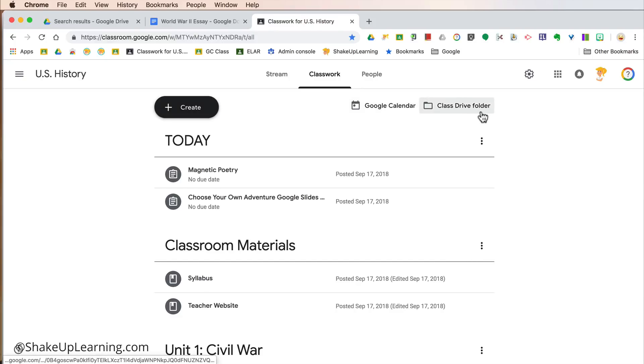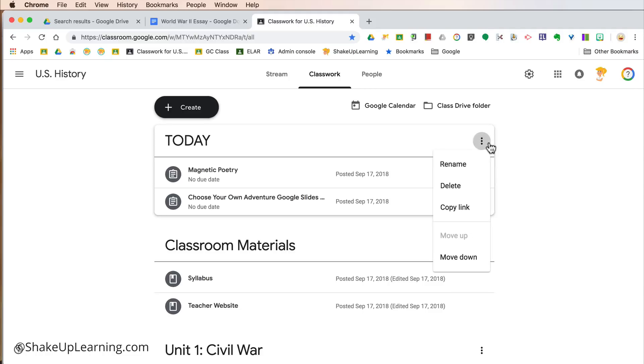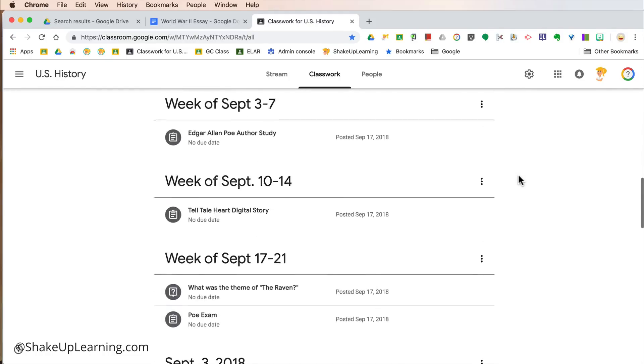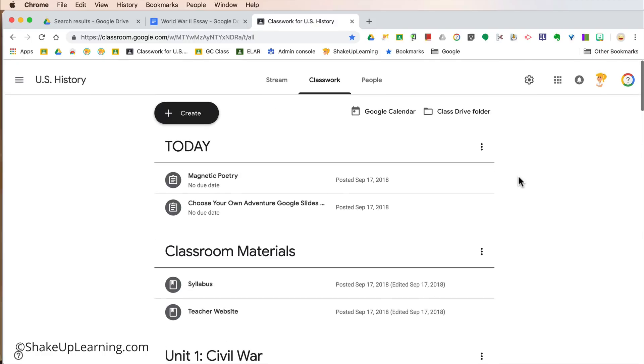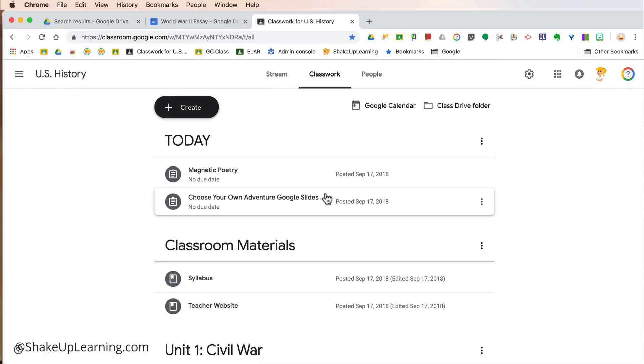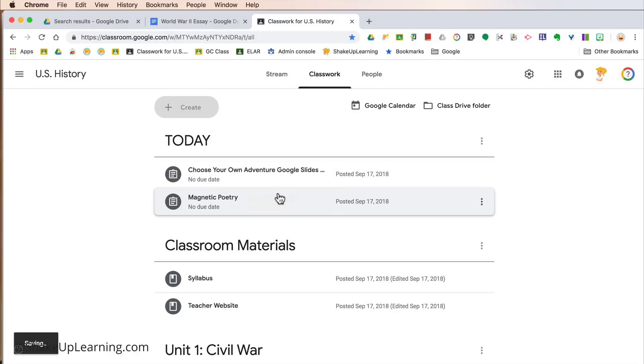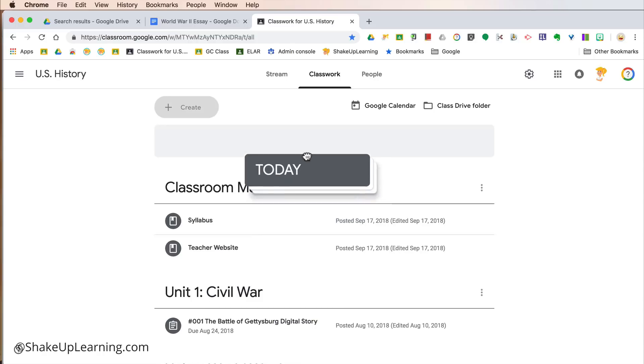However, the big thing that everybody has been begging for is the ability to click and drag to move your topics and assignments around in the order that you want. Because that whole three-dots move-up, move-down thing is a pain when you have a ton of assignments. So, for instance, you can click and drag just assignments, or you can click and drag the entire topic and move it around. So that's totally up to you.